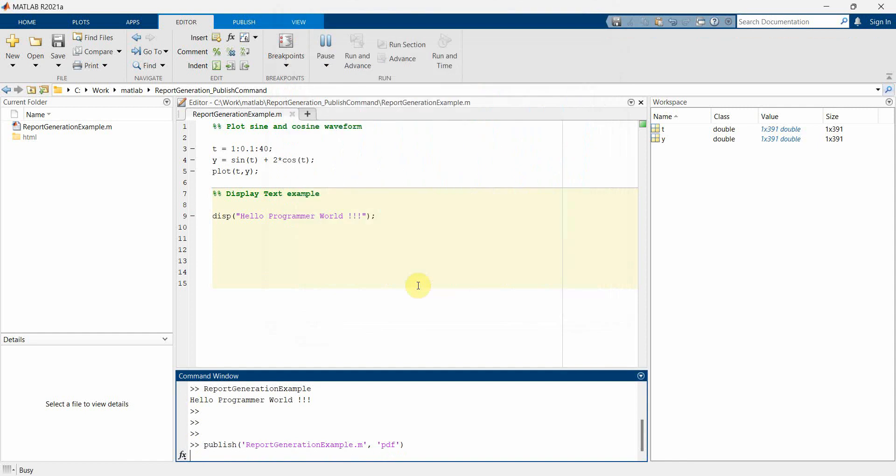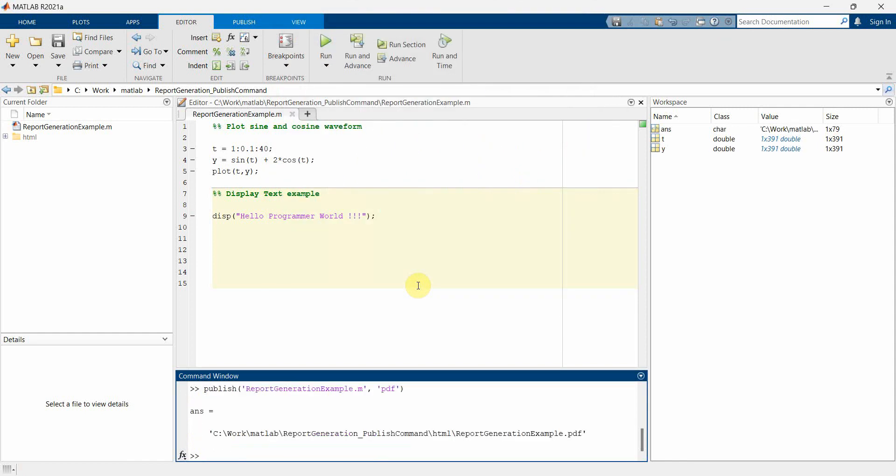So it runs the code and then it publishes it in a PDF form inside this HTML file. So it gives the path.